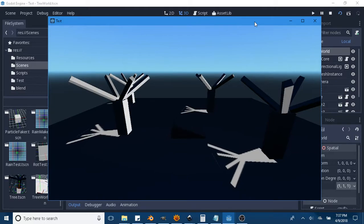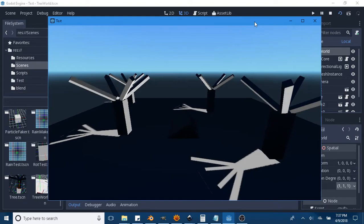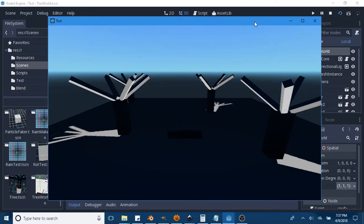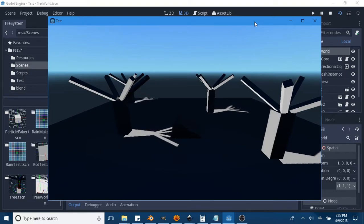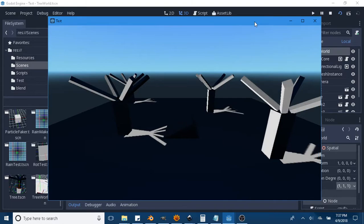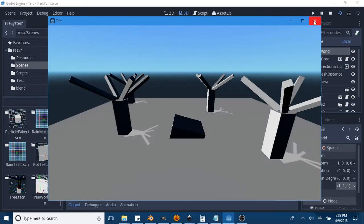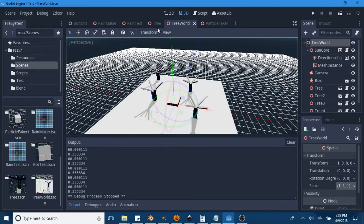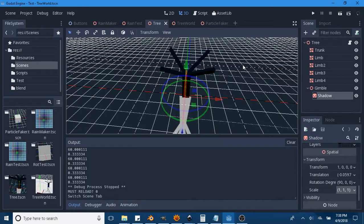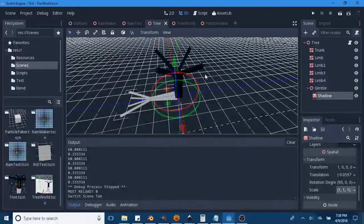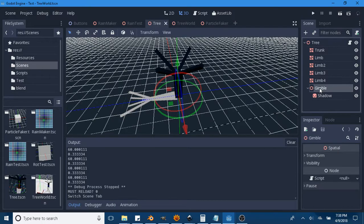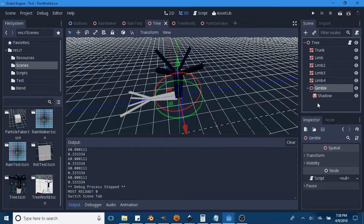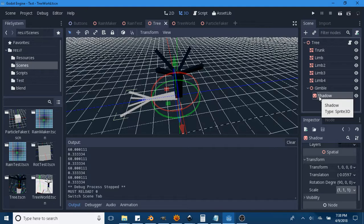Godot game engine does have shadows and you can make them look really amazing, but my framerate wants to live. So this is a nice way to fake shadows. What we do is we have a tree set up. I'm using the basic objects and meshes in Godot — they're great for prototyping. Here I have a special node for the gimbal, basically a rotational rig. It handles all the rotation, and I have a Sprite3D for the shadow.